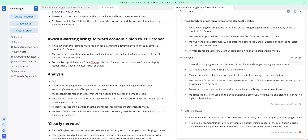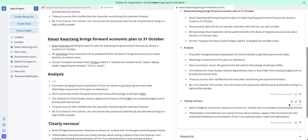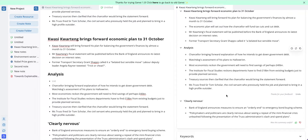The last thing to note is you can up and down vote summary bullet points by clicking on these thumb icons. All this information is used to retrain our algorithm, so if a summary is bad and you don't like it give it a down vote. If it's good give it an up vote, and this will just improve the output of the AI moving forward.